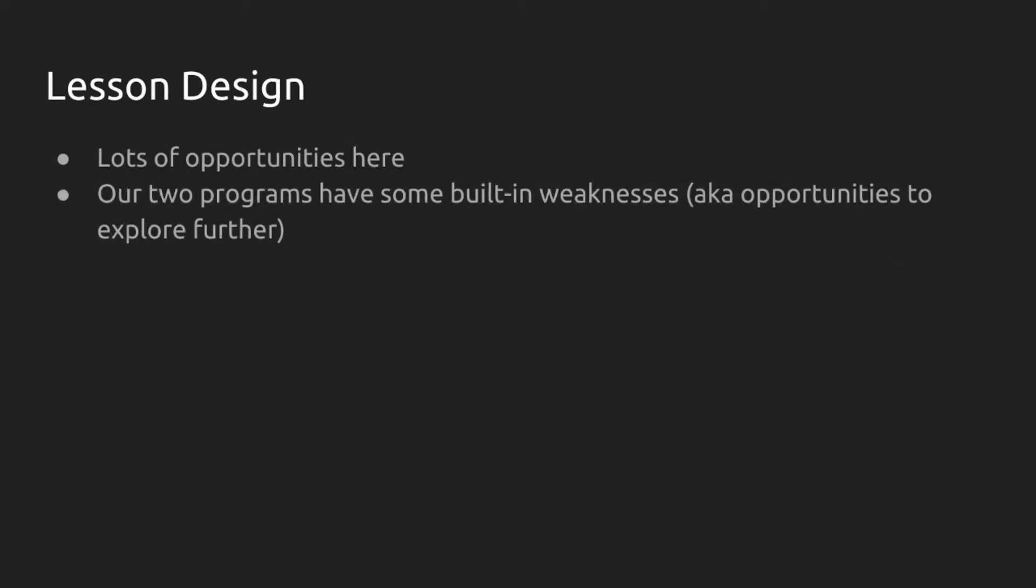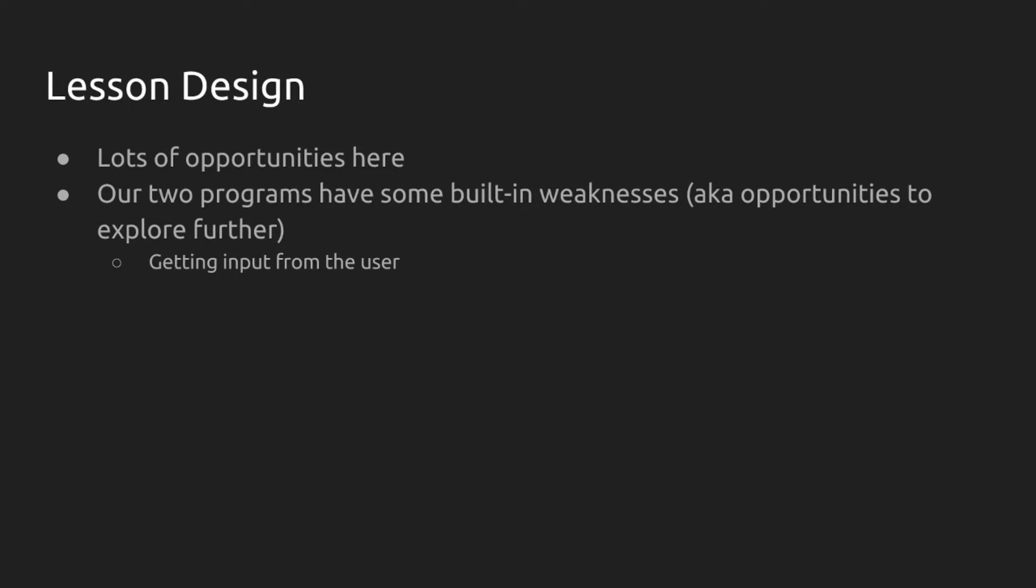All right. Let's think about lesson design. The code itself isn't enough. We have to think about how we structure this into a meaningful lesson. There are lots of opportunities here. One of the things that I've done intentionally is build in some weaknesses to the program or opportunities to explore further. For example, we haven't gotten the input dynamically from the user. We've learned that skill already and we can introduce it into this program.